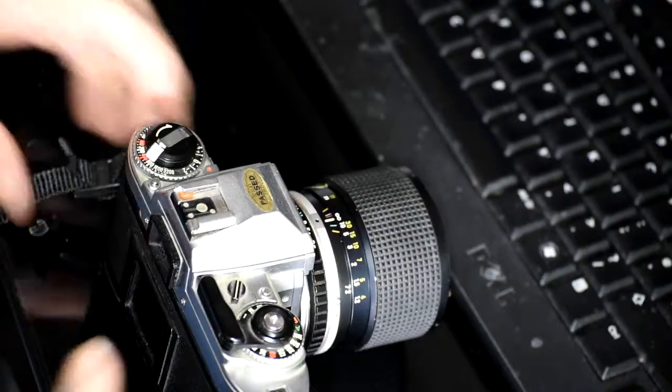So today I'm going to show you how to zone focus with any lens on any camera, providing it's got an aperture ring and a depth of field scale, which most manual lenses of the 60s through to the 1990s did have. So let's take a look at a lens and see what the hell I'm talking about.